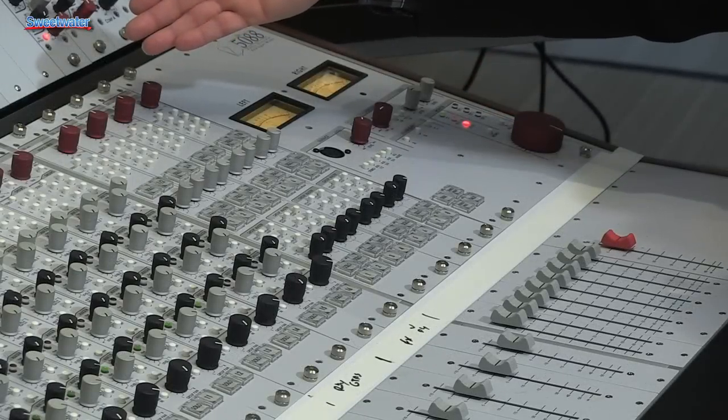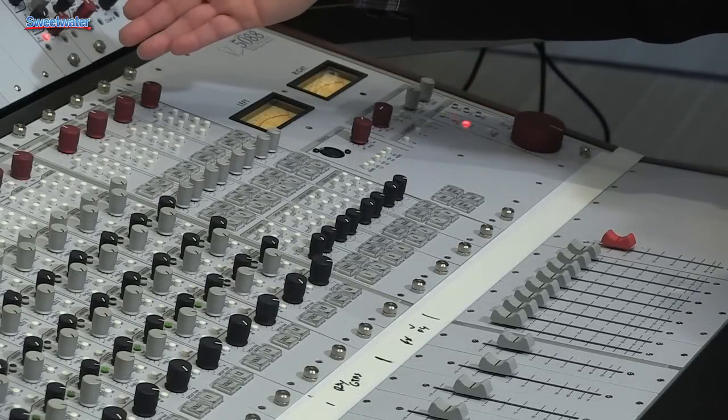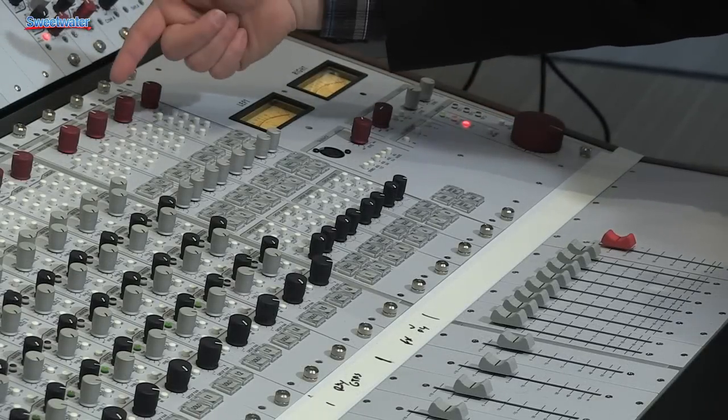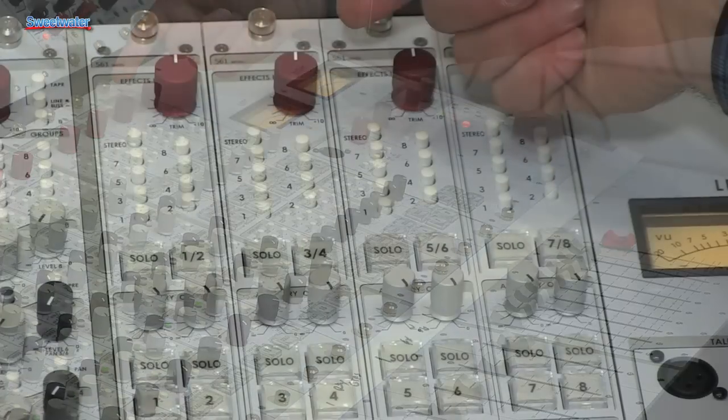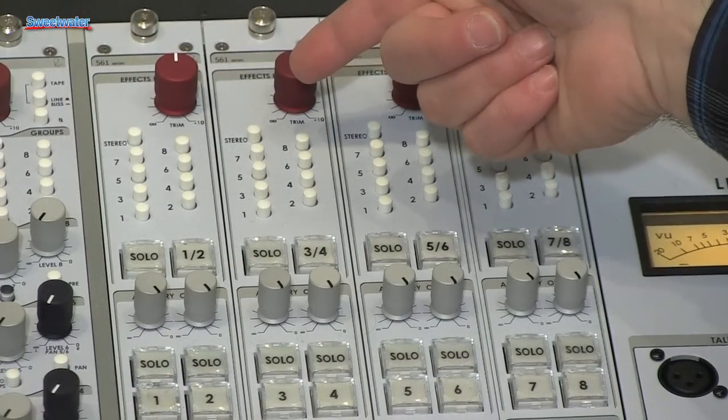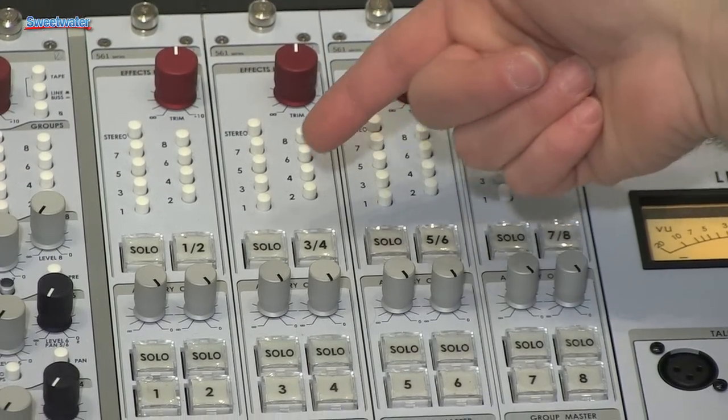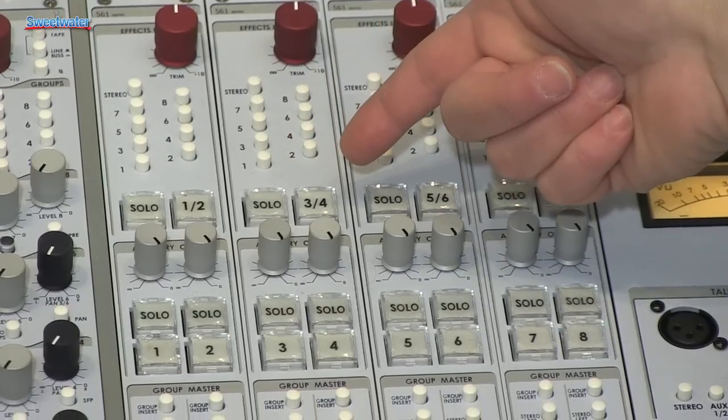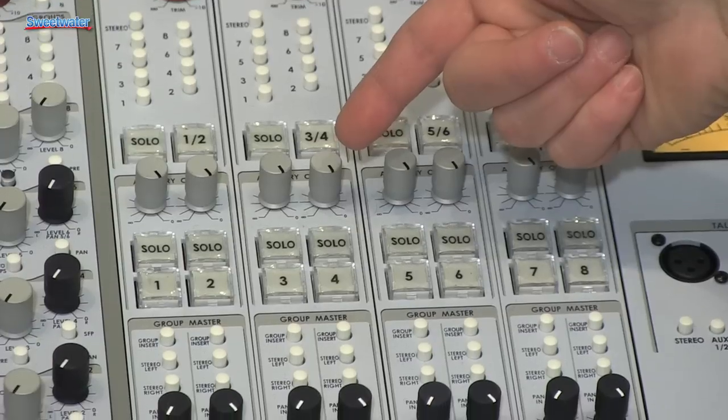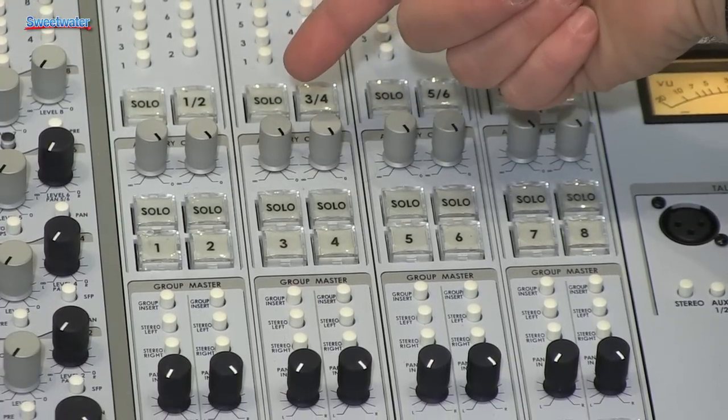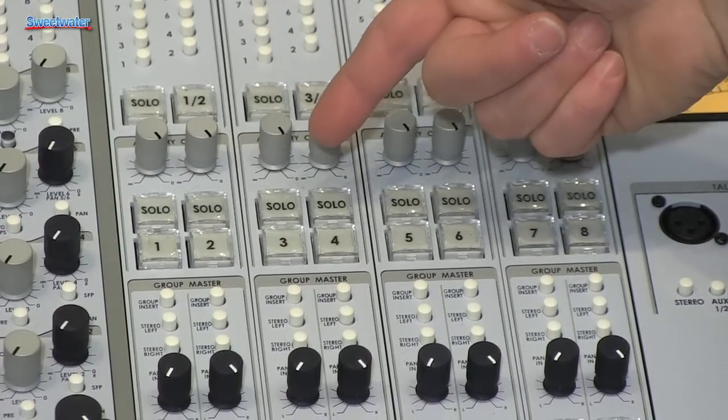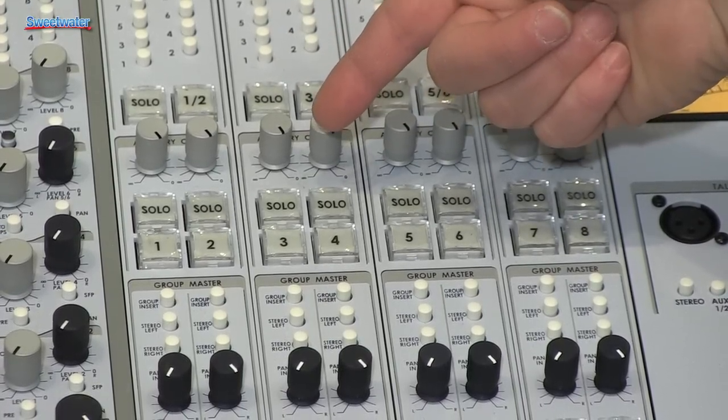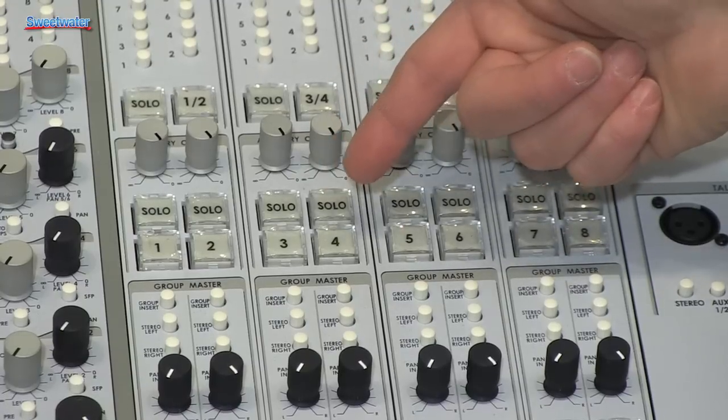Here we have the included four stereo effects return modules and aux masters. On the top you have a trim for the effects return, an assignment to the stereo bus, the eight groups, a solo switch, and a mute switch for it. Below that are the aux masters. You get a level control for it, a solo so you can hear what you're sending either to the headphones or to effects, and a mute switch.